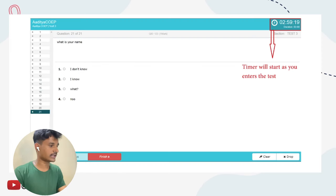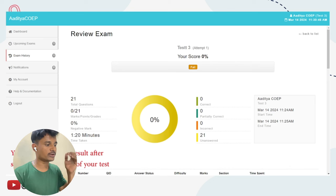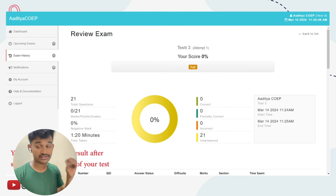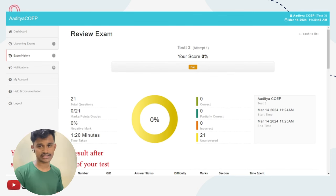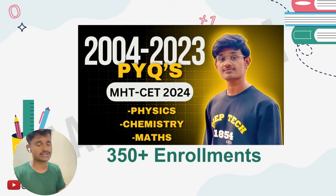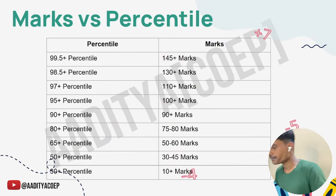Regarding mock tests, you get a CBT portal exactly like the actual MHT-CET exam interface — a demo is shown. After submitting the test, you get detailed analysis: how many questions were wrong, how much time you took, and a full detailed breakdown along with your personal time. We have also launched previous year questions from 2004 to 2023. We already have 350+ enrollments. Links to all these courses are in the description box.